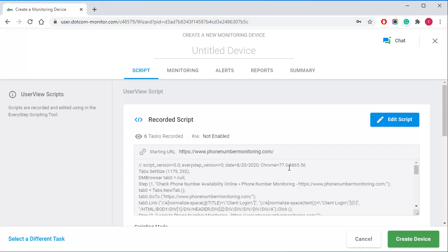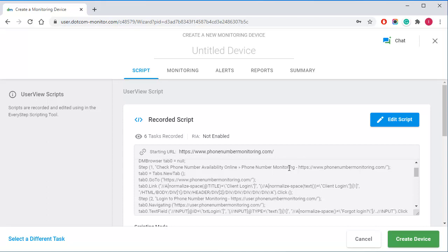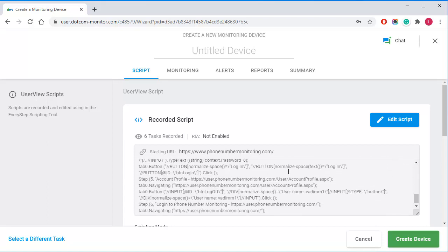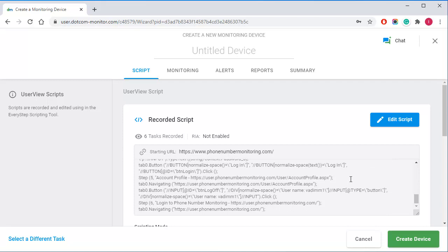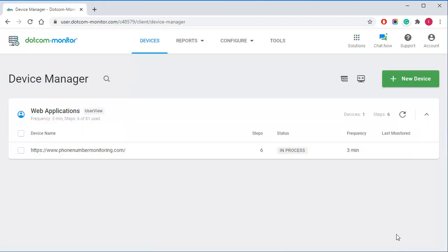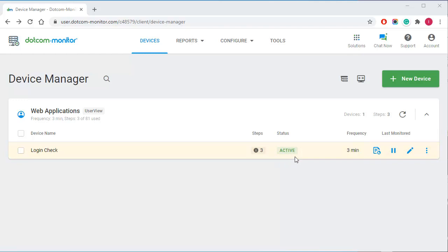Once again I will go with the default monitoring settings and save the device. It may take some time for the system to start monitoring. On the manager screen you can observe the monitoring device status in real time.